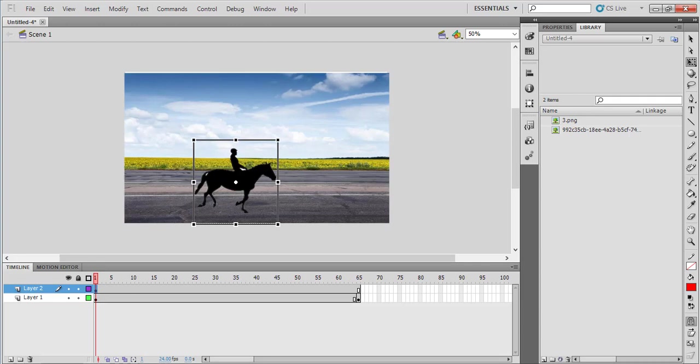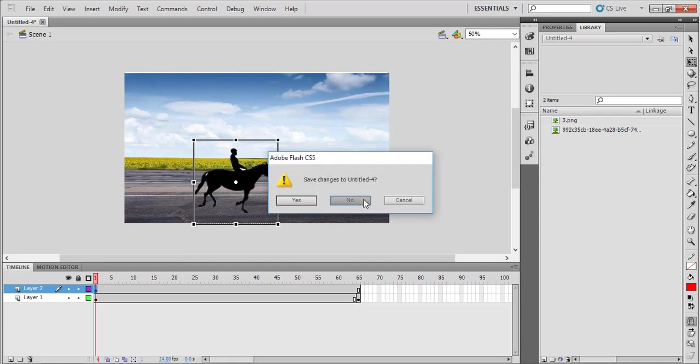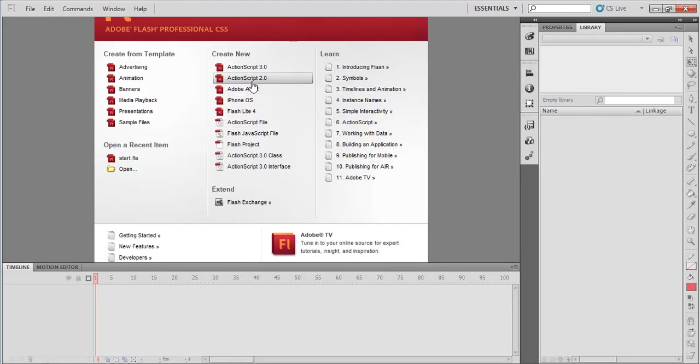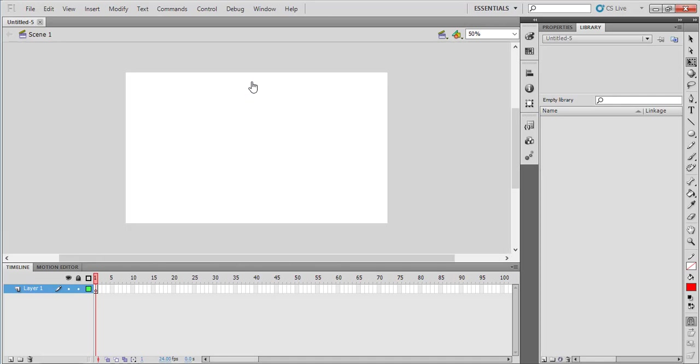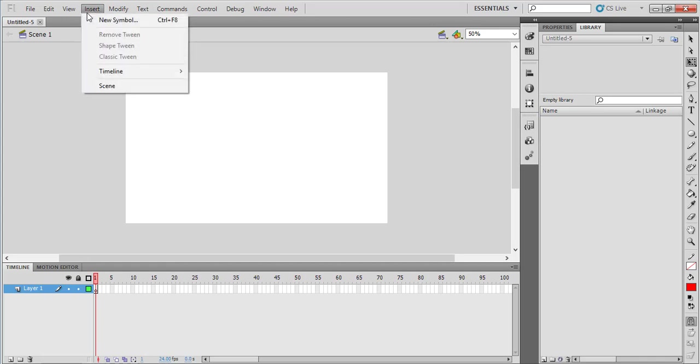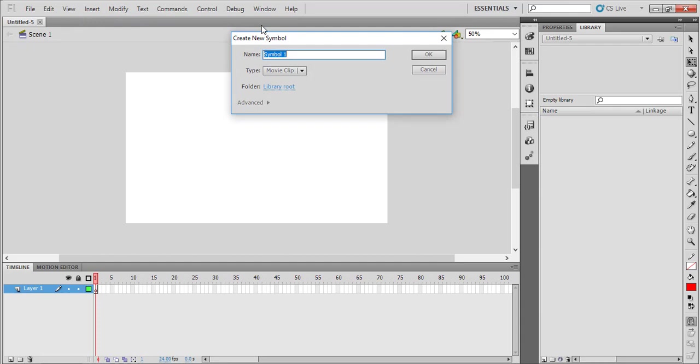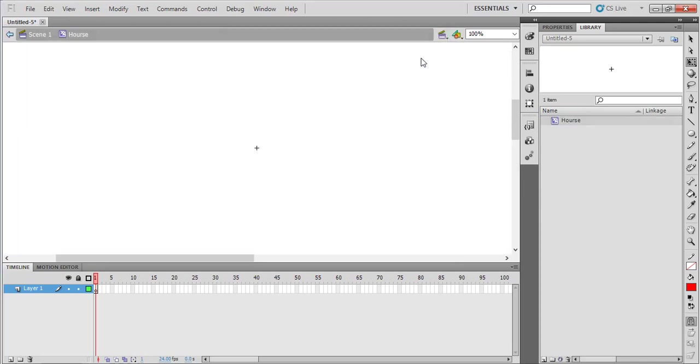I will give you these images for your usage. First, open ActionScript 2.0. Now we are going to create a movie clip. We have to give a suitable file name or movie clip name. I'm giving the movie clip name as 'horse'. The type should be movie clip, then we can click OK.